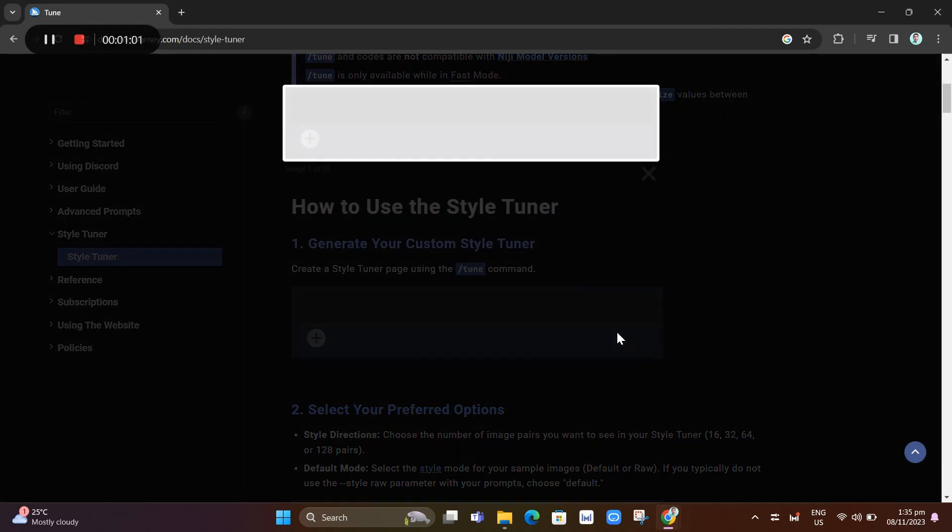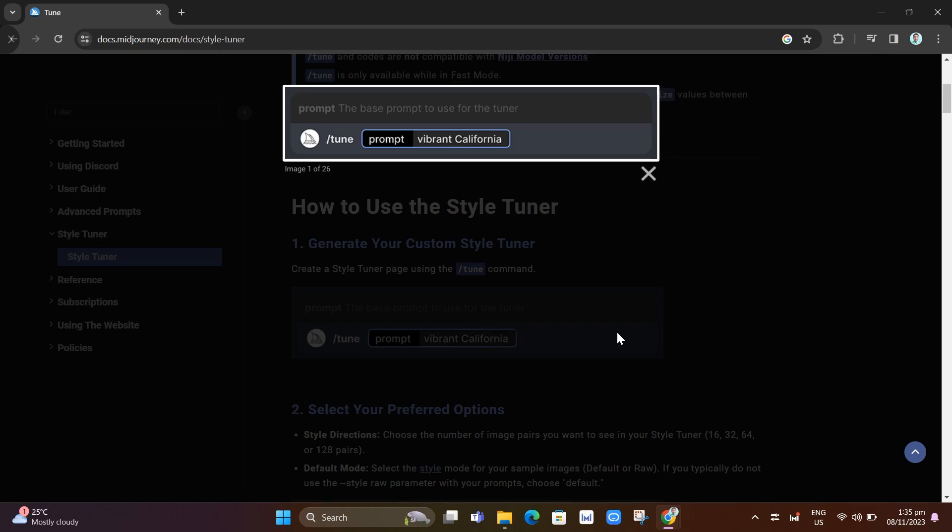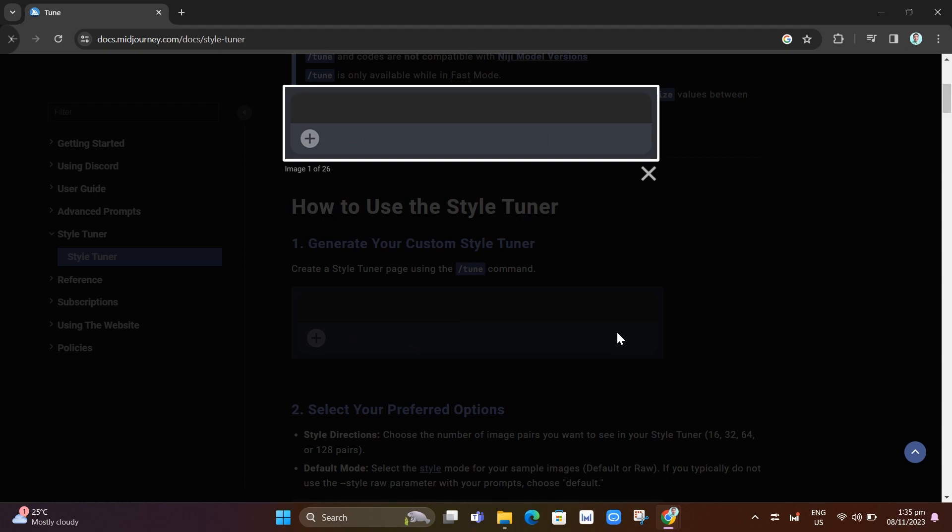Like in this example, forward slash tuner and then a prompt shows up. Here you just need to write anything that you want to generate the image.